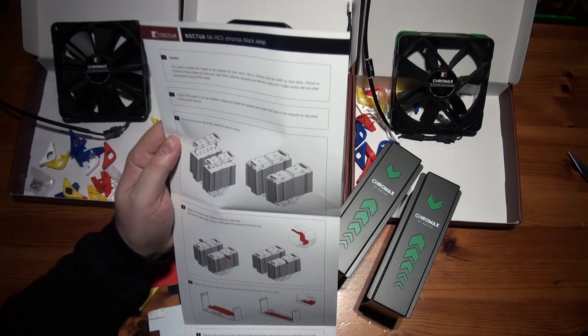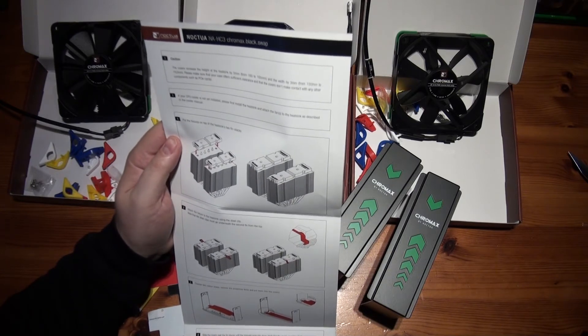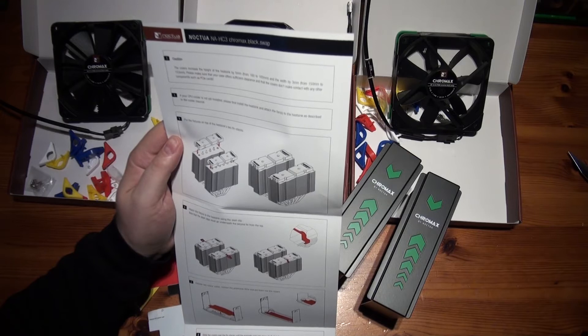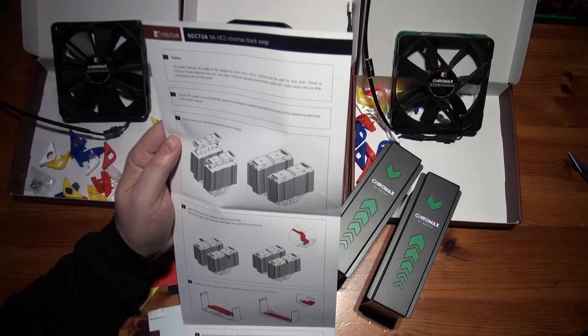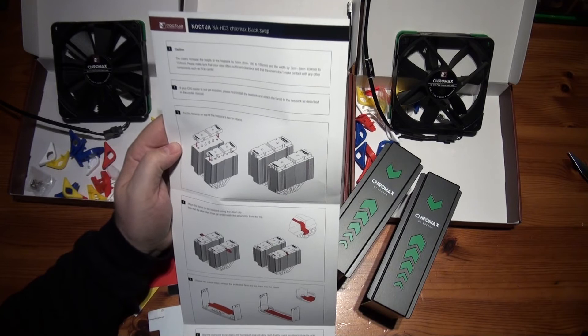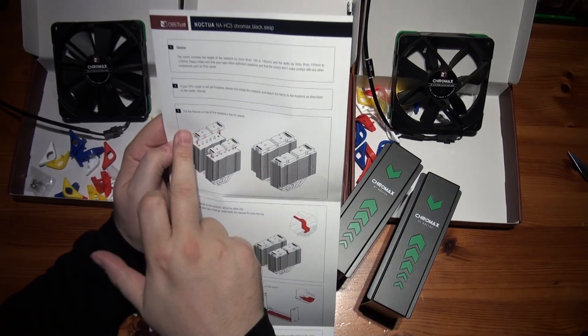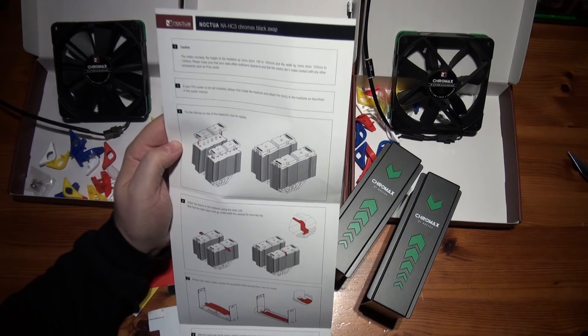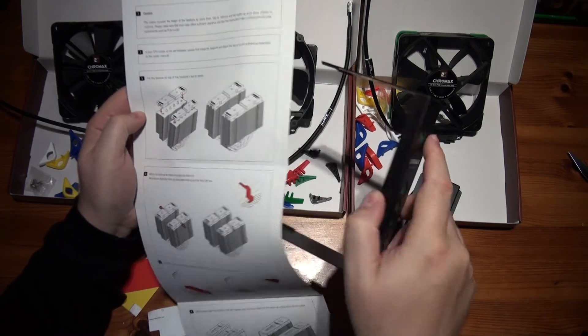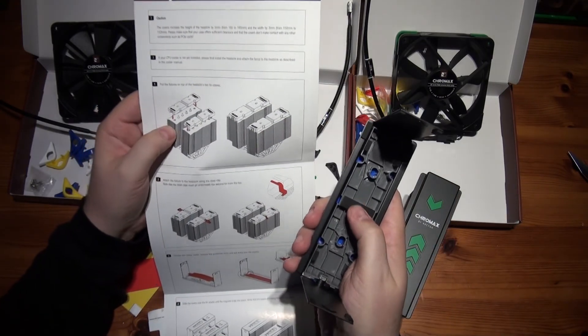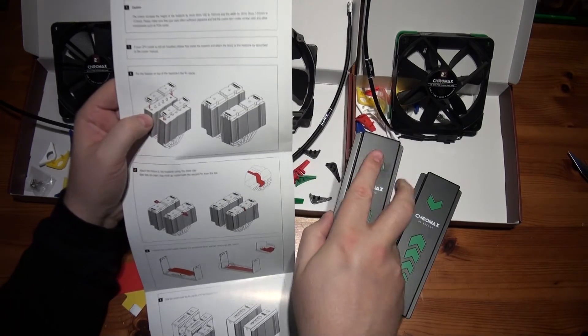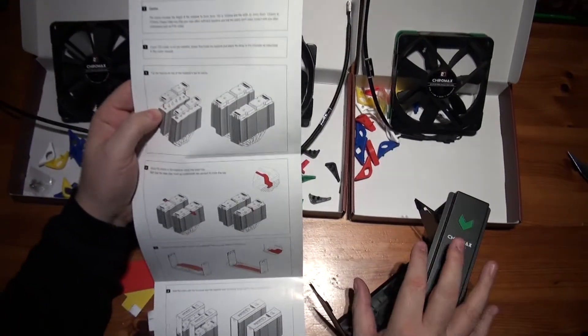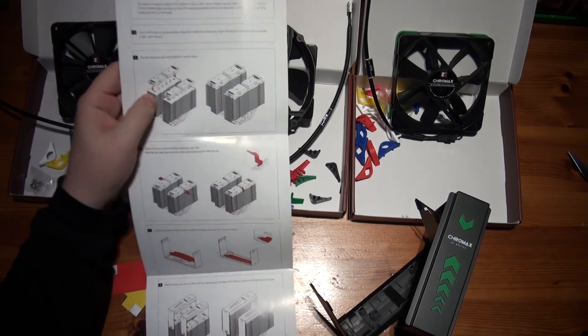If your CPU cooler is not yet installed, please first install the heatsink and attach the fans to the heatsink as described in the cooler manual. Put the fixtures on top of the heatsinks. That's how you do it. So you take the plastic parts and put them on top first. And then you put the retaining clip.